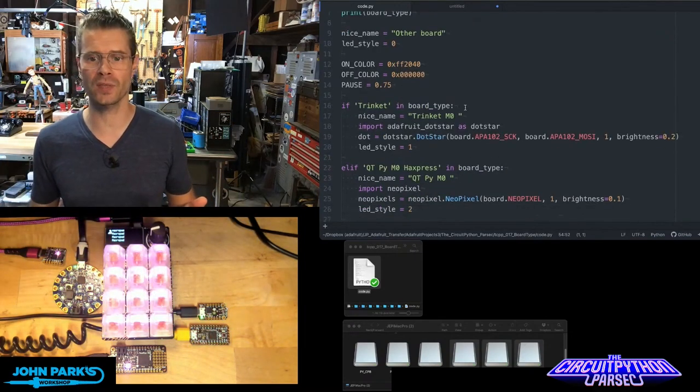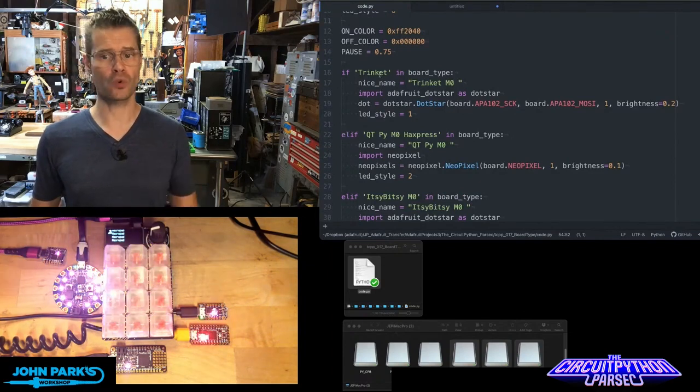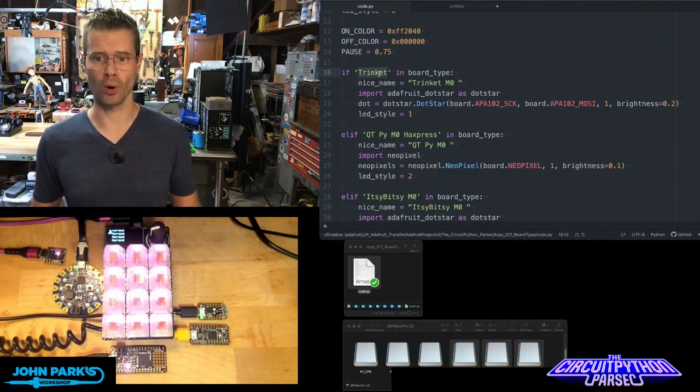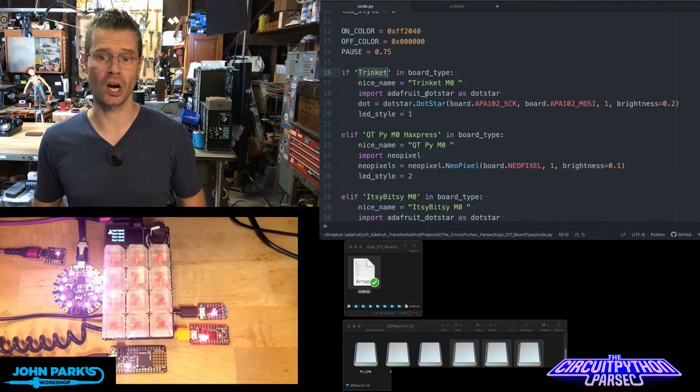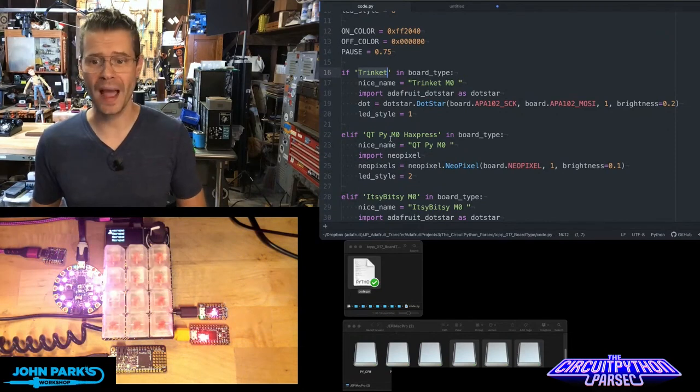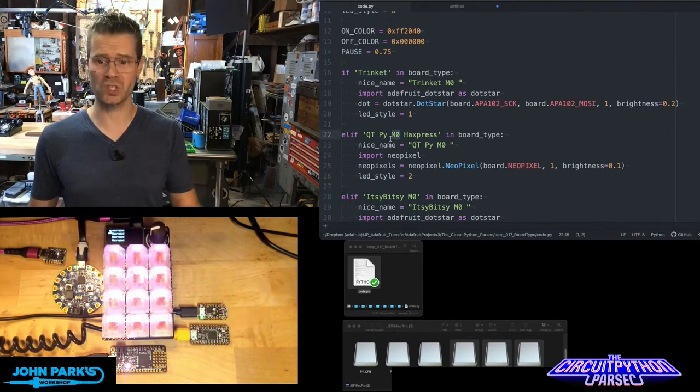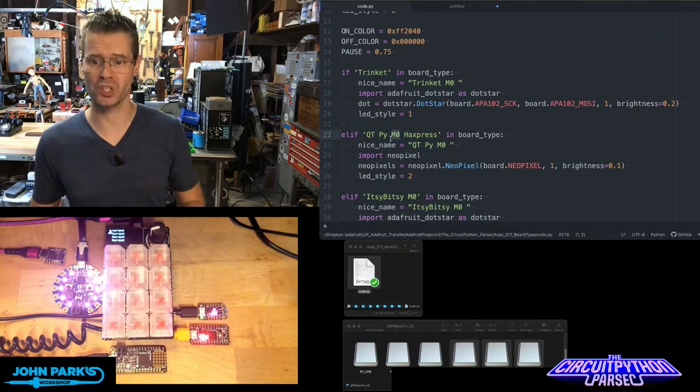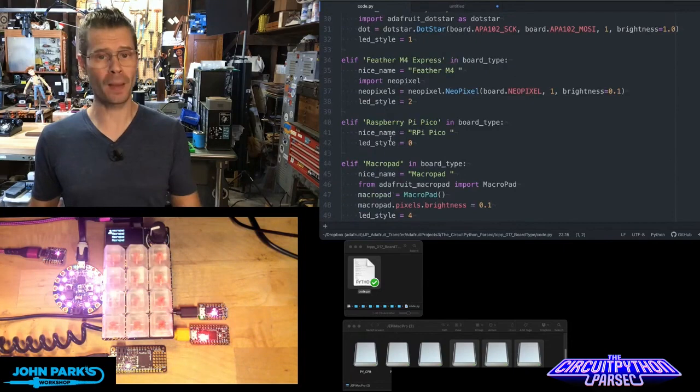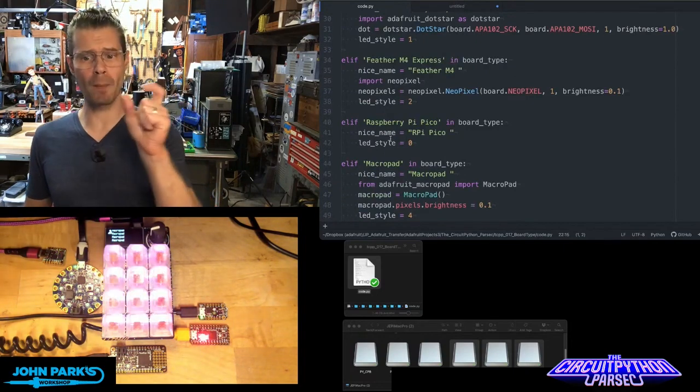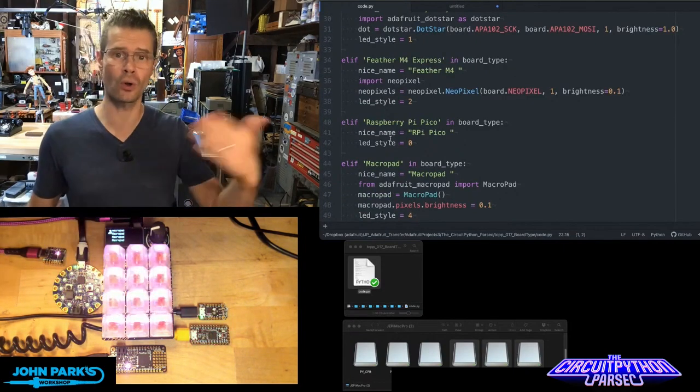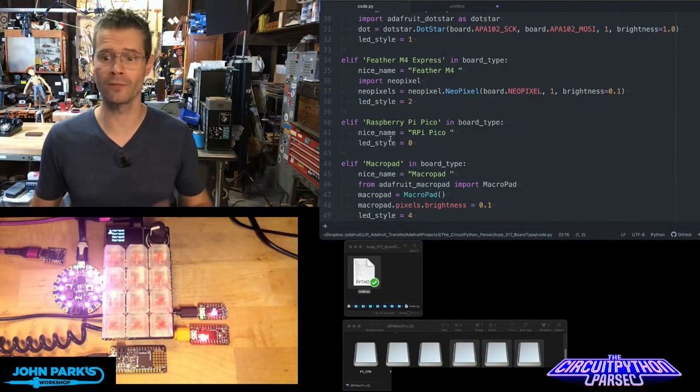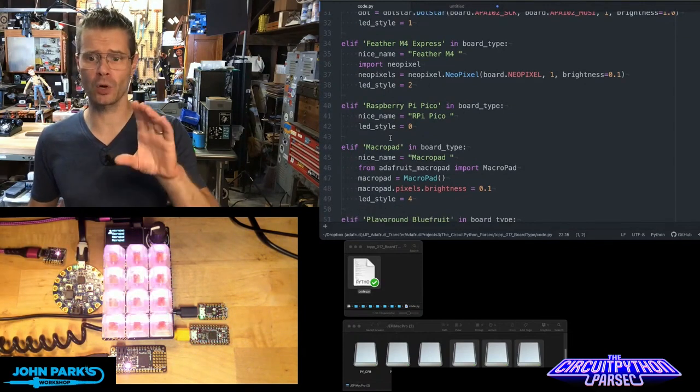Then we can do things like if the word trinket was in the board name, set it up as a dot star. If QDPI M0 Hack Express was in the board name, set it up as a single neopixel. If it's a macro pad, we're going to use the actual macro pad library to talk to the whole set of 12 neopixels. This is what happens at the top of the code.